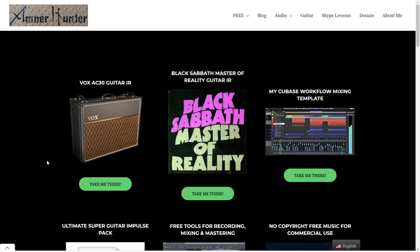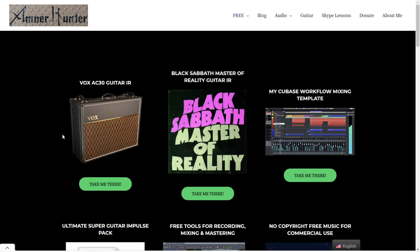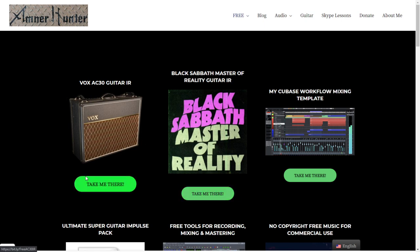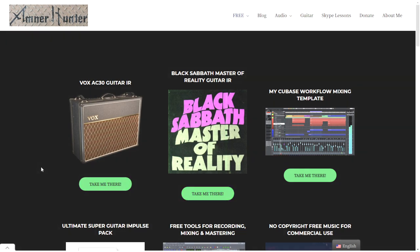This past week I released a couple of guitar impulses. In case that you don't follow me or are not aware of my videos, I test these guitar impulses and they are here at the website absolutely for free. One is for the Black Sabbath Master of Reality sound and the other one is an impulse from a Vox AC30. In case that you want to get them, just click on these buttons and you're gonna be able to get them.